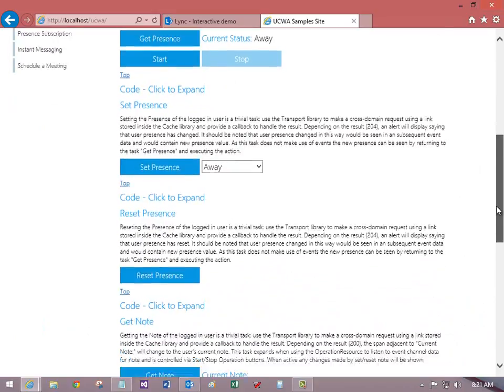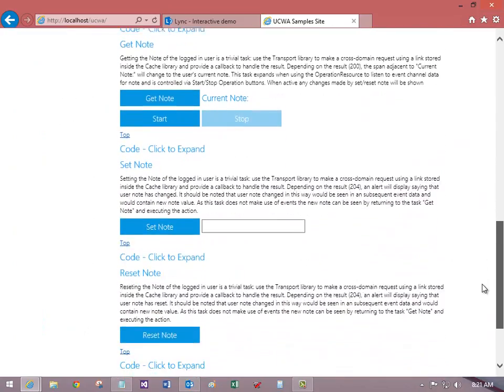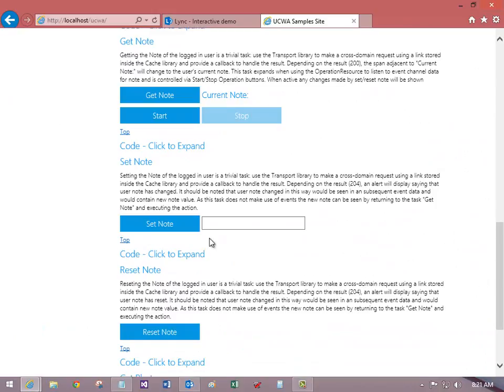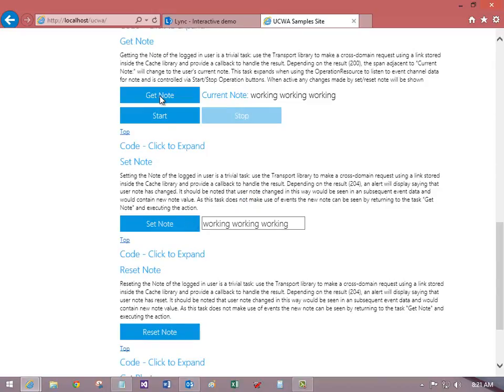Next, let's take a look at setting note text. It's empty right now, so I'll add some note text, set the note, and then get the current note.